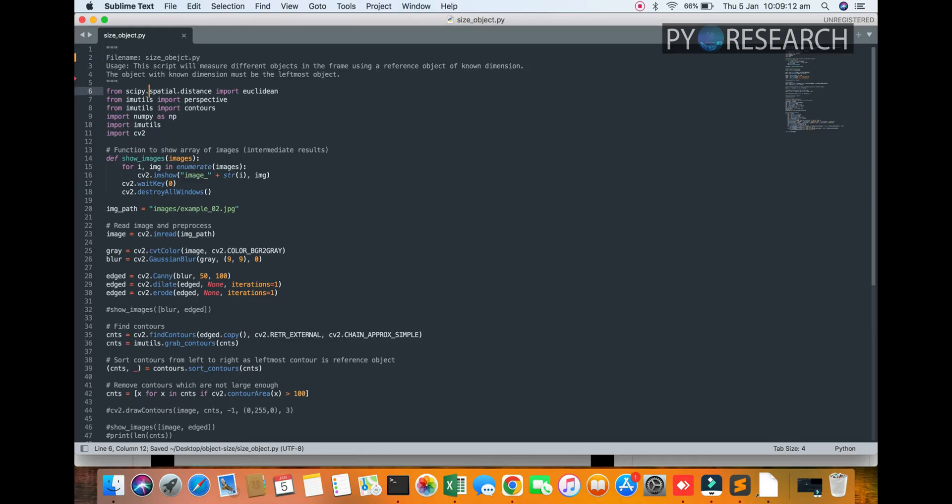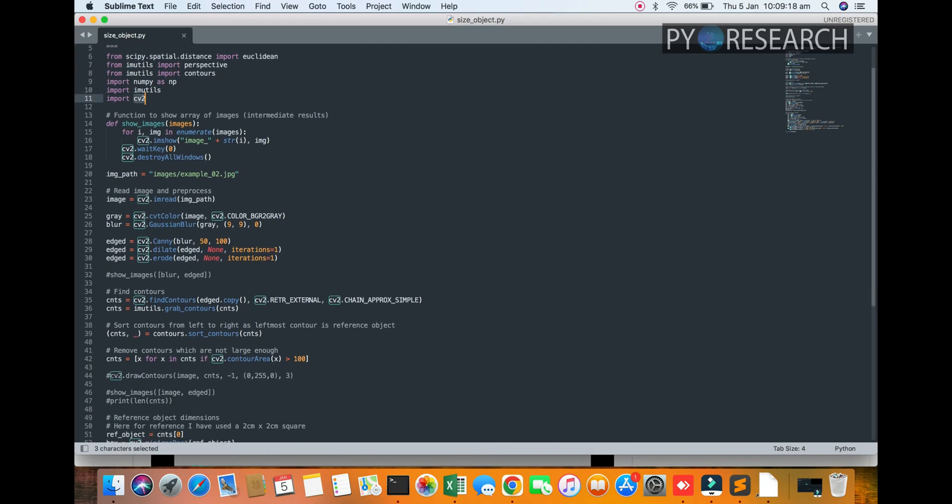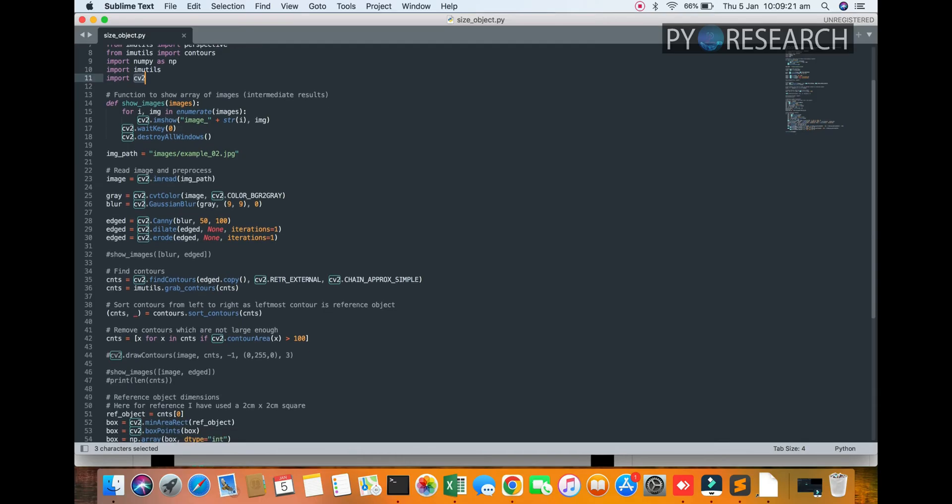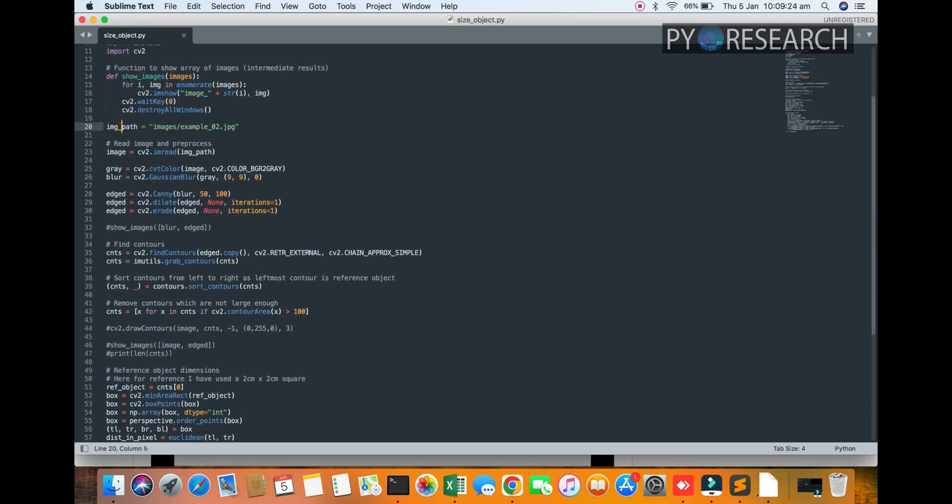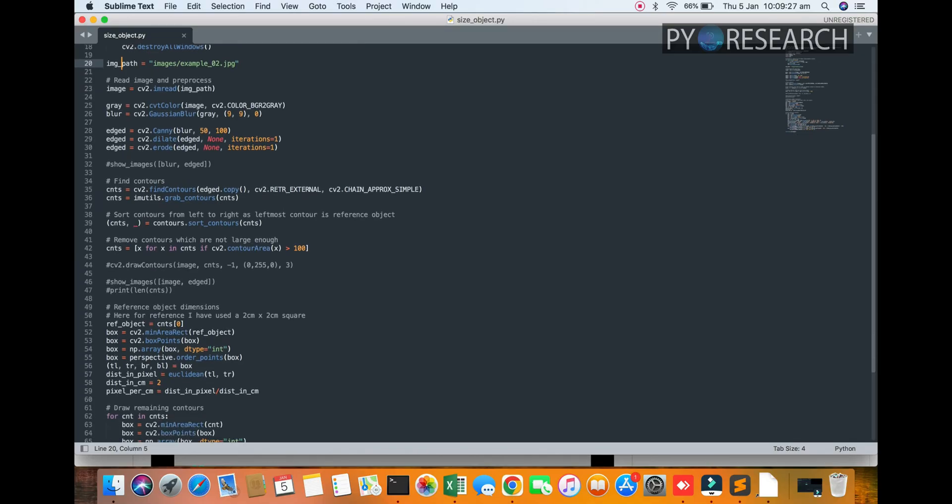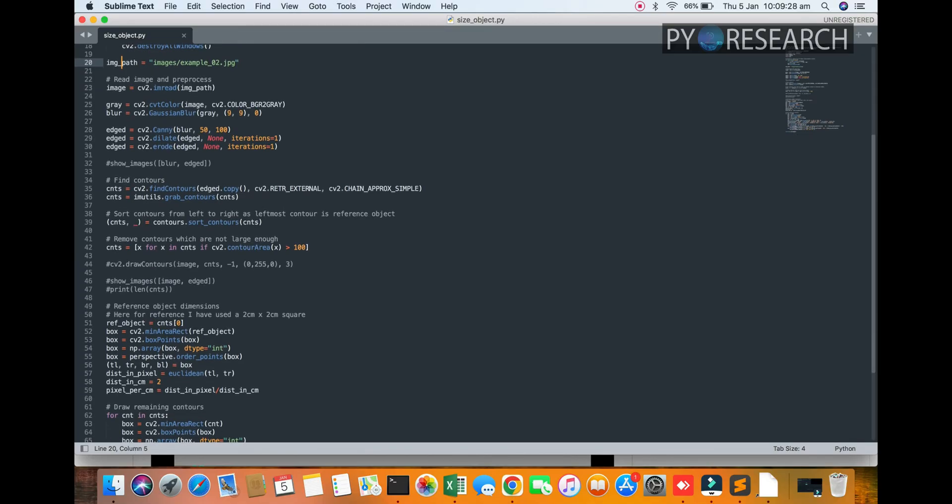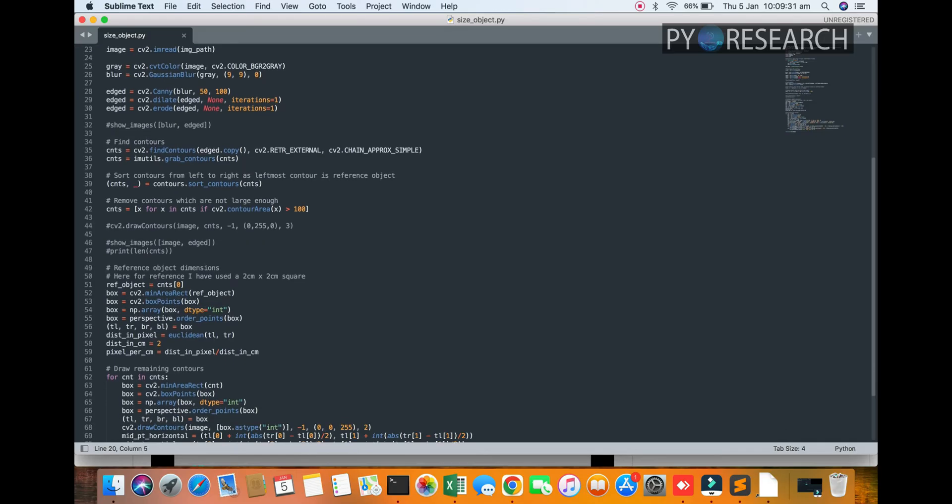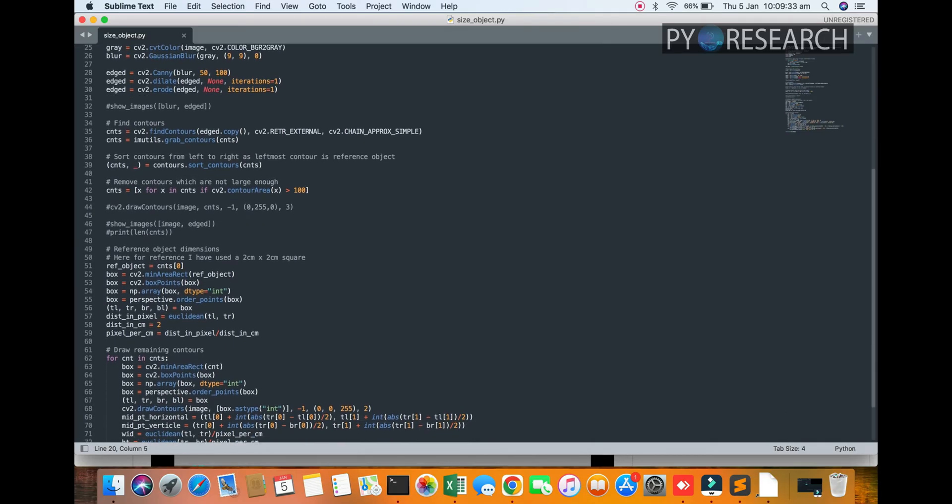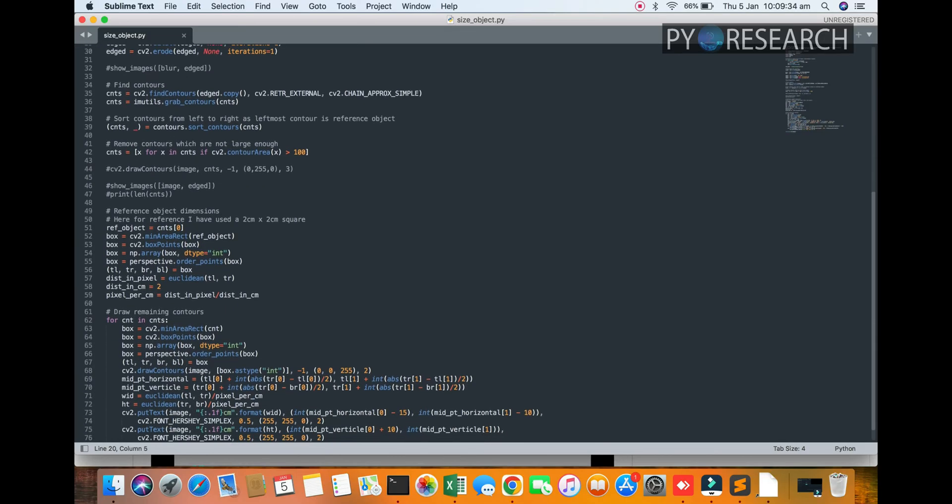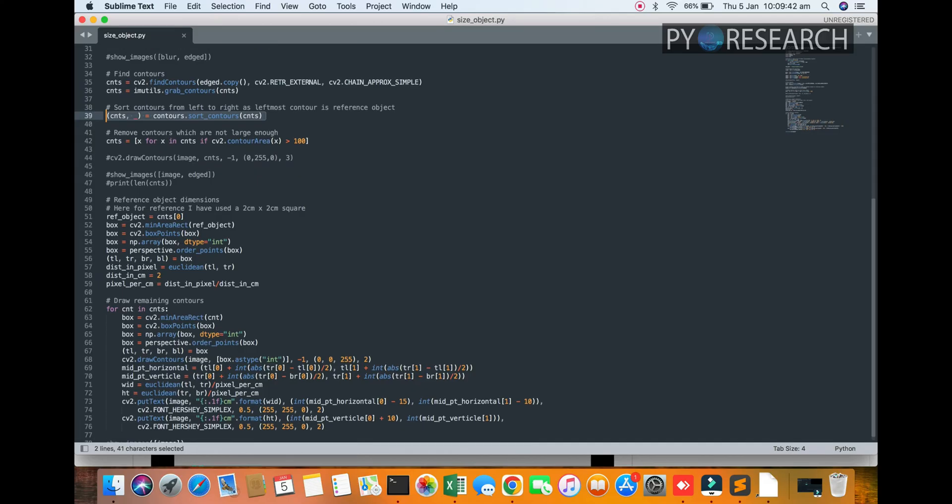Okay, scipy. You can see the numpy, cv2 library. Then you need a function to convert the image. Also going to read the path of the image and read image preprocessing. You convert into grayscale, find the contours, count the objects. Sort the contours left to right. Then you can see remove contours with large number, greater than 100, to differentiate the objects.